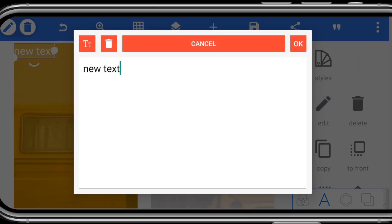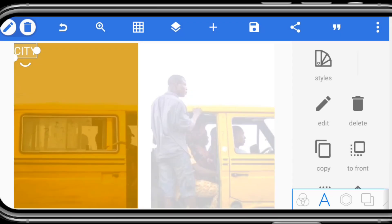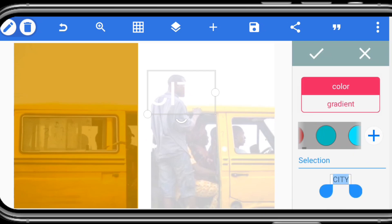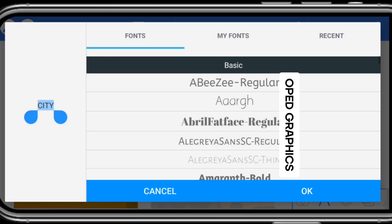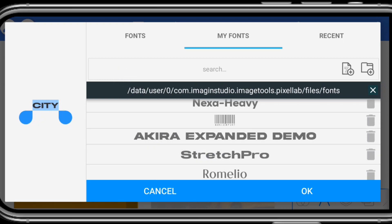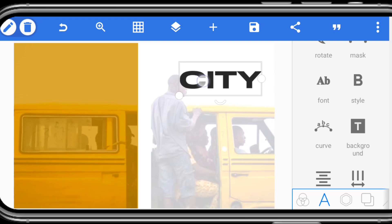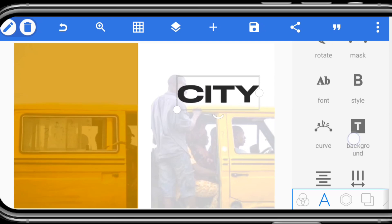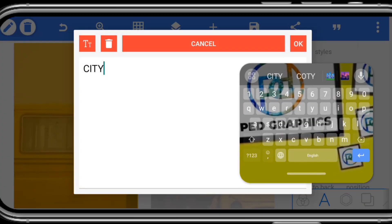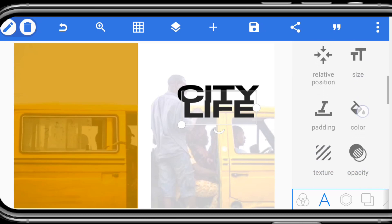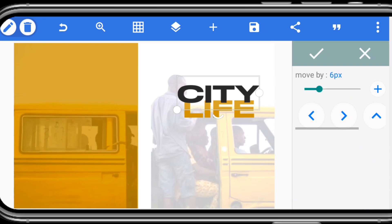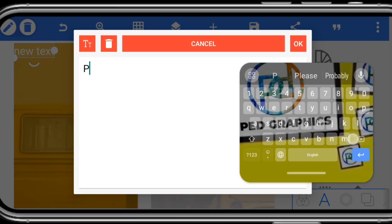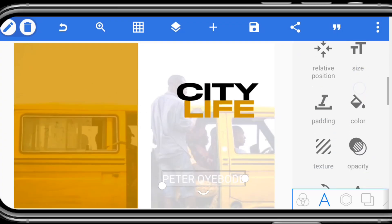The next part is the title — write the text. Set the color; I'm using black for 'City.' Set the font — let's use Stretch Pro. Once you write 'City,' copy it and write 'Life.' Change the color for 'Life,' bring 'City' to the front, and adjust. For the author's name, I'll use my name here — Peter. Bring it in and select the font and font color.